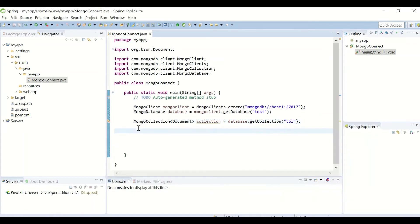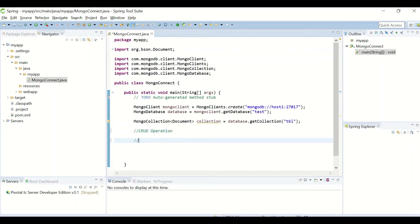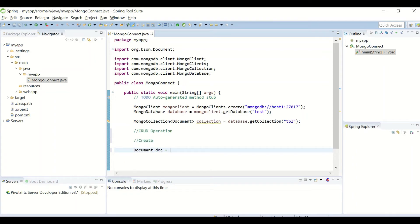Now let us do the CRUD operations on the collection which we have selected. First, let us do a create operation using the object of Document class to have the key-value pair, say name and the value, say Mongo.